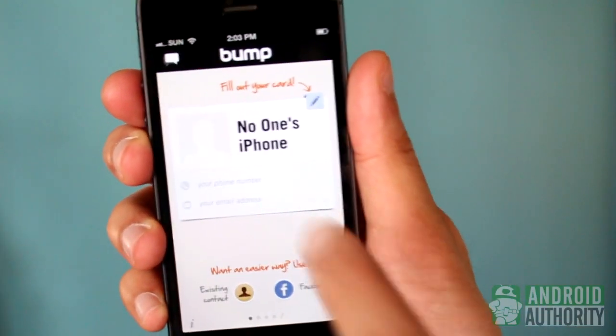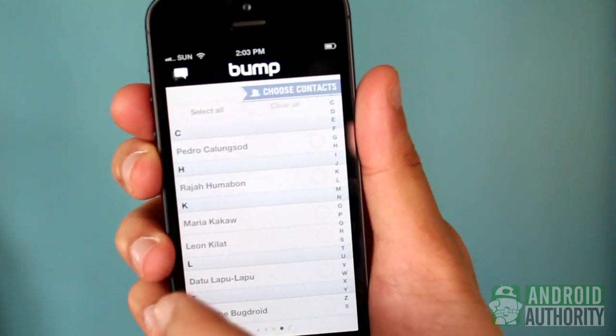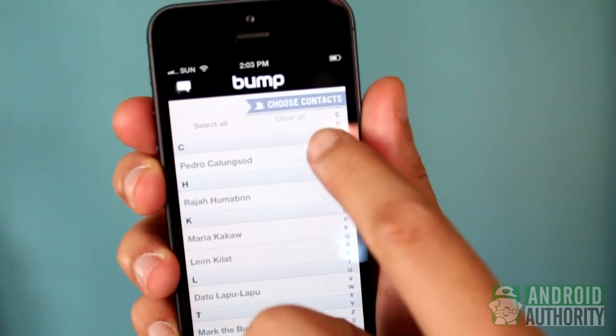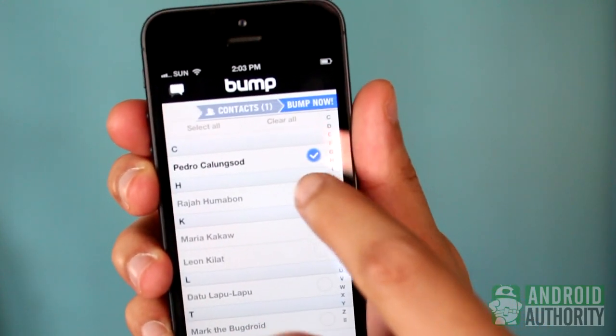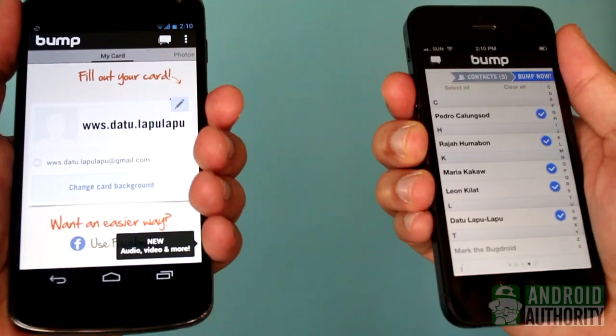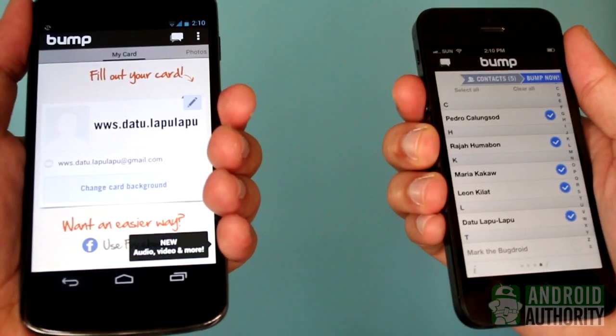On the sender device, the iPhone in this case, swipe to the right until you reach the Contacts section. Mark those contacts that you want to share. Afterwards, bump the two phones together, like this.